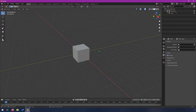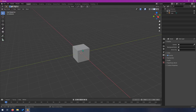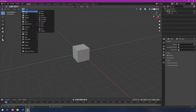You may be wondering how you start with nothing and get to something. Well, you always start with a primitive object, and that's why a cube is generally placed in your scene, because a cube is a good starting point for a lot of different shapes. There are some other options for what you can start with, and those are in the Add menu under Mesh.